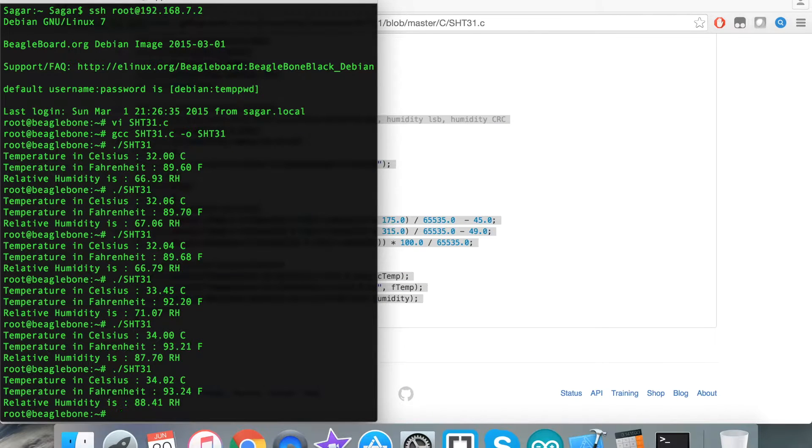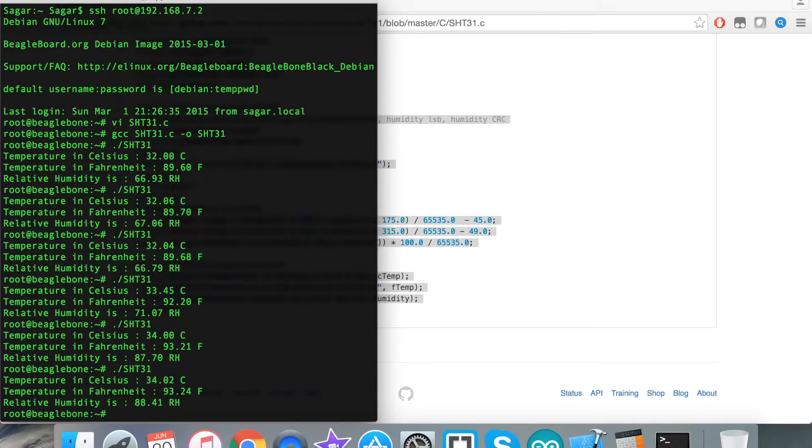This is how the sensor works and responds to the C code along with the help of the BeagleBone Black. Now let's have a look at the applications and benefits of this sensor.